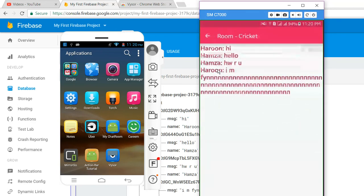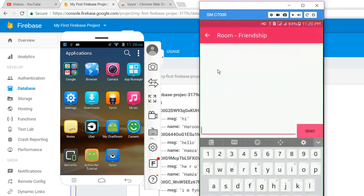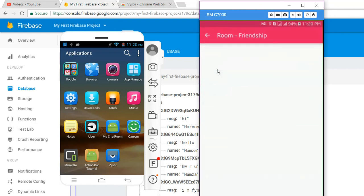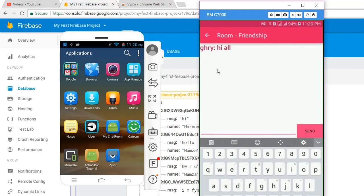But if I click on Friendship, there is no messages. So I will write hi all.